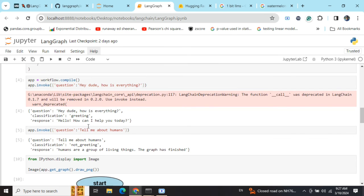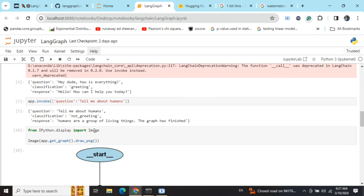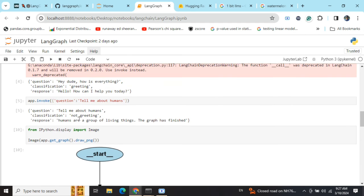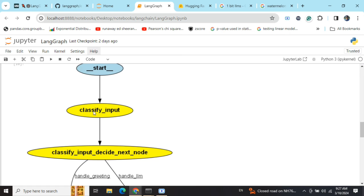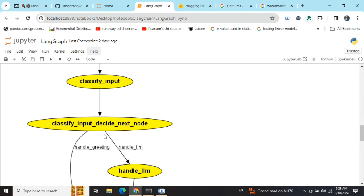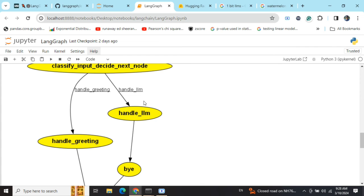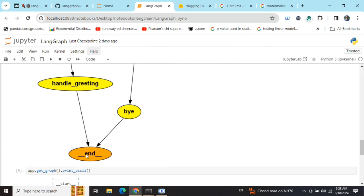The next question is "tell me about humans." The classification is non-greeting, so you will be going to classify_input, then the conditional function, and then this time it would be going to handle_llm because the classification would be non-greeting, and then bye, and then END. This is how the entire LangGraph looks like.